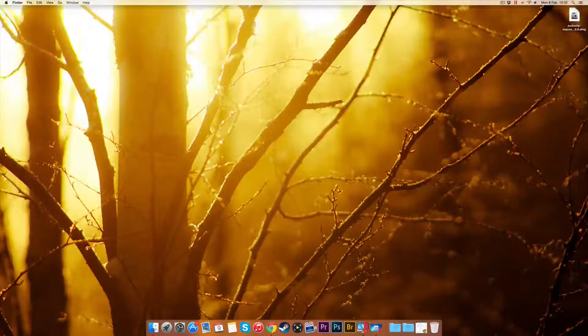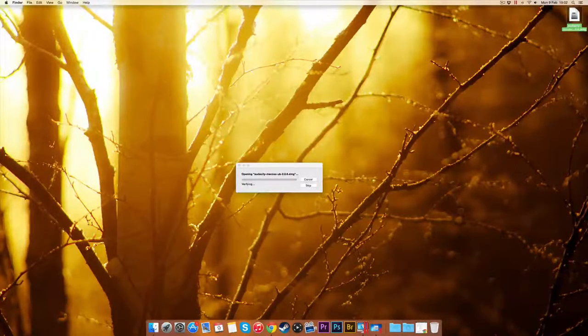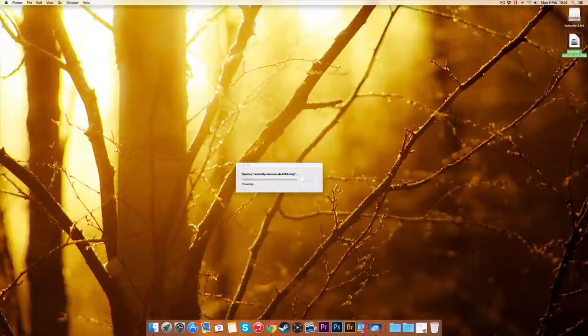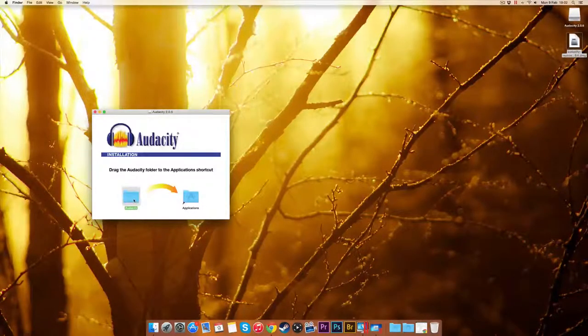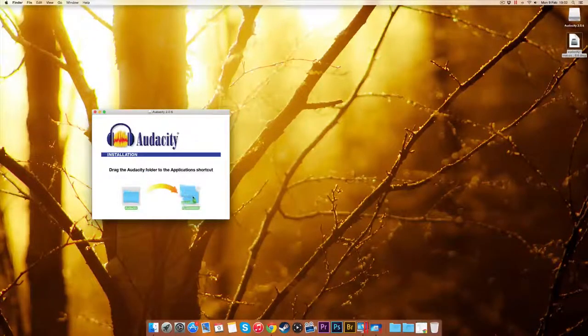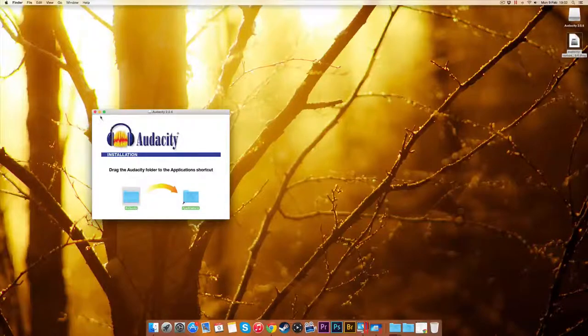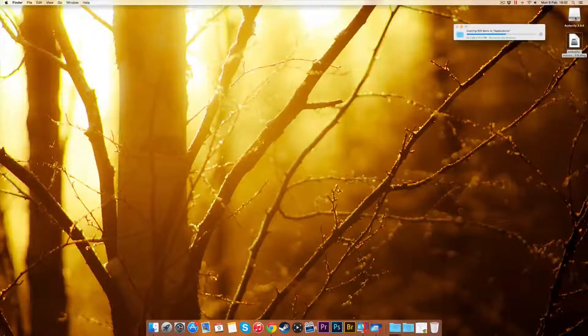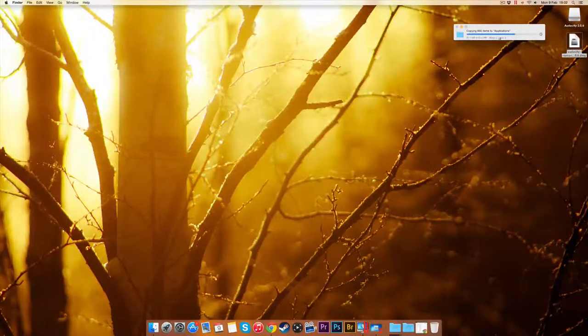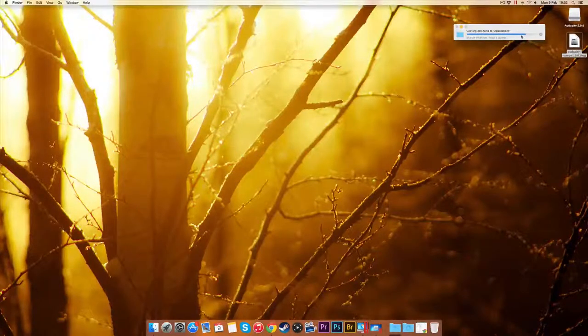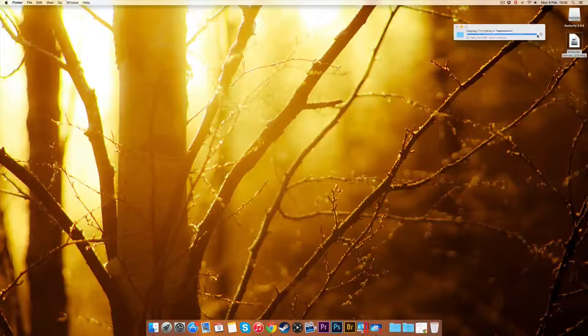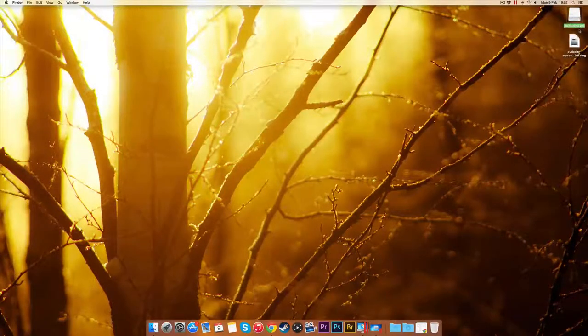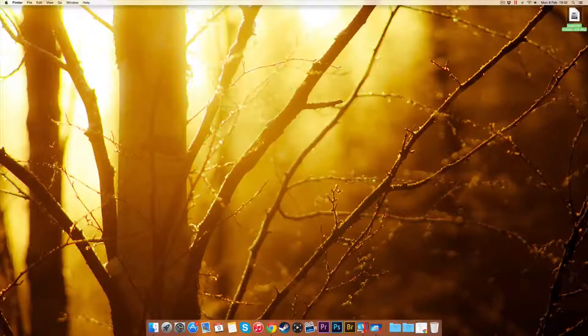If you're on a Mac, double-click the DMG. This will open the mounted disk which is up here, which just requires me to drag the Audacity into applications. Done. Installation complete. Now you want to wait for the installation to finish before you eject the disk. Now eject that and move that to trash.